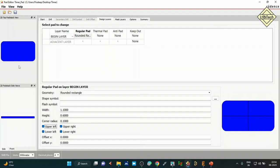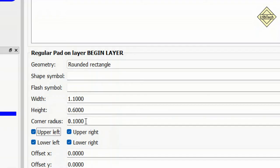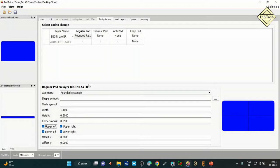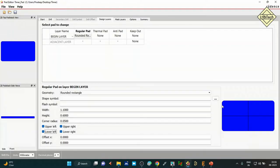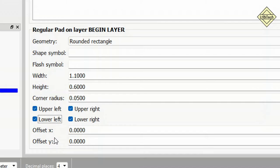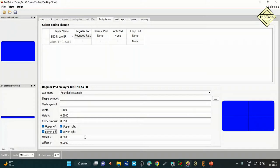Confirm the pad is saved by checking the desktop Timer folder — you should see 'timer.pad' file with type 'Pad File' created. This completes the SMD padstack creation procedure. In the next lesson we will work on footprint creation using the PCB editor.